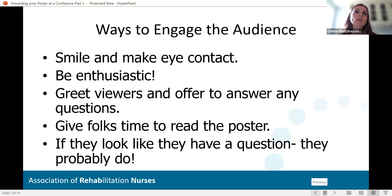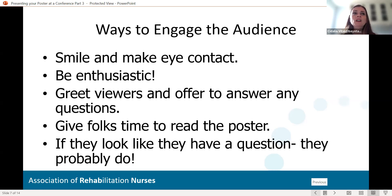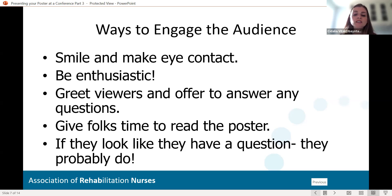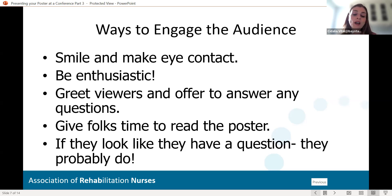Be enthusiastic — you came all this way to present this fabulous poster, so you should be excited about what you're doing. Greet viewers and offer to answer any questions. Sometimes it might be uncomfortable as you see someone looking at your poster and you're not sure if they're really interested. So give them an opportunity to connect with you. If they look like they have a question, they probably do. Try to make that connection — whether it's a simple greeting or asking if they have questions about your poster. Just make it easy and relaxed.